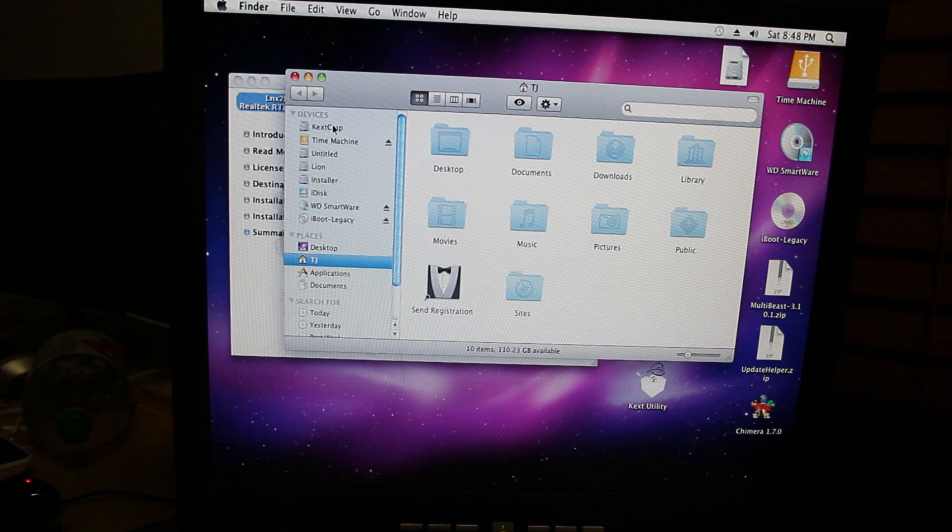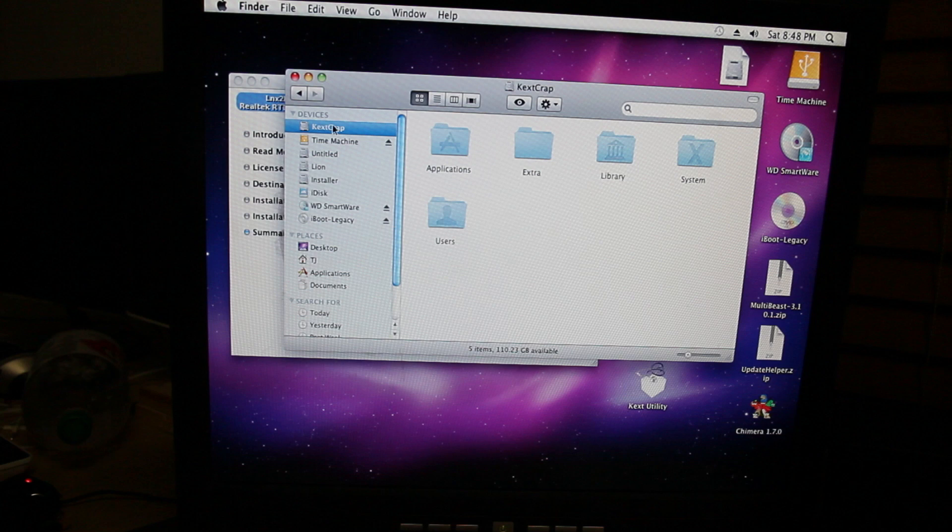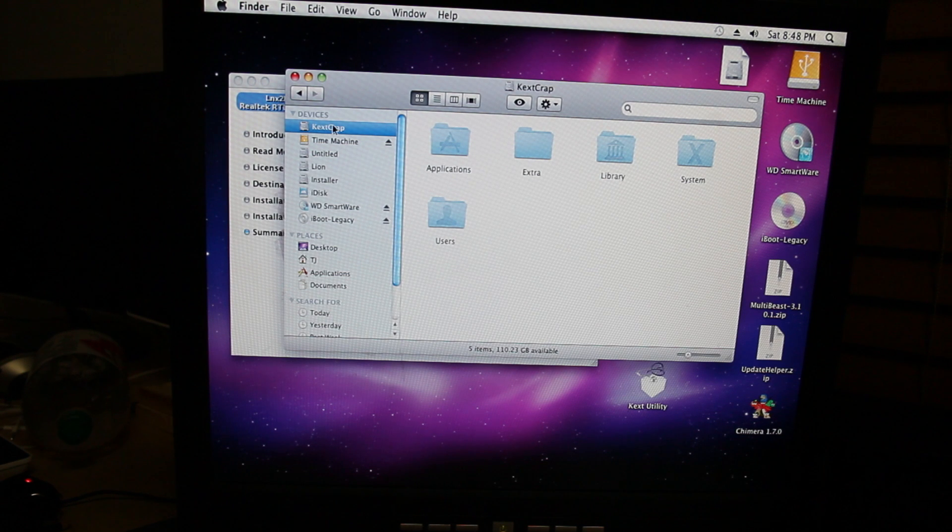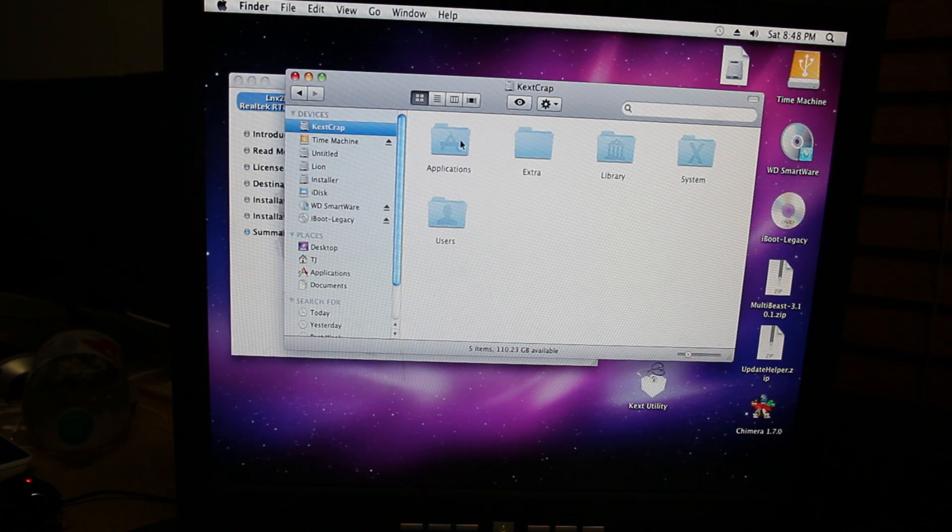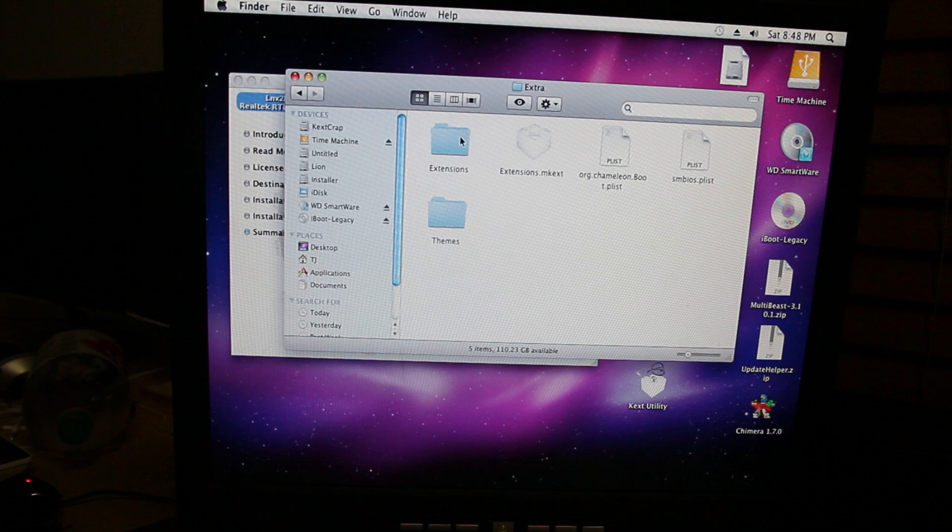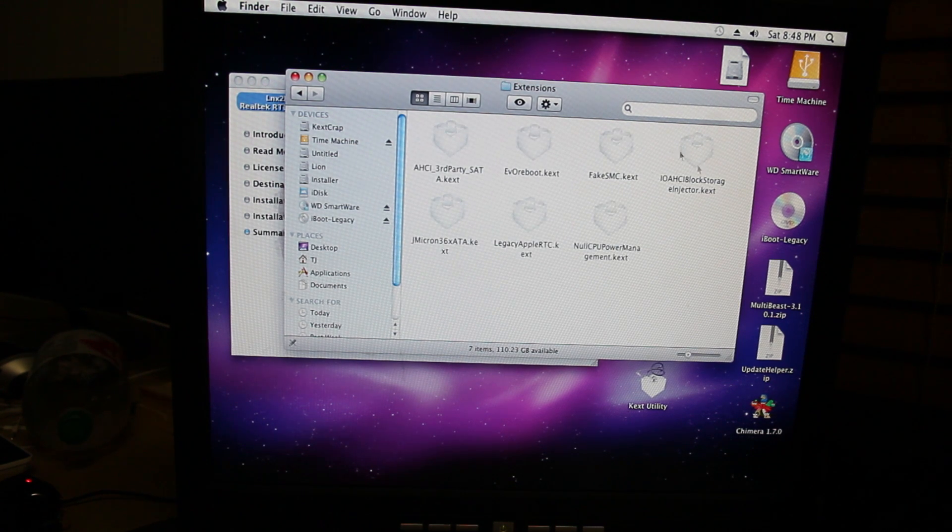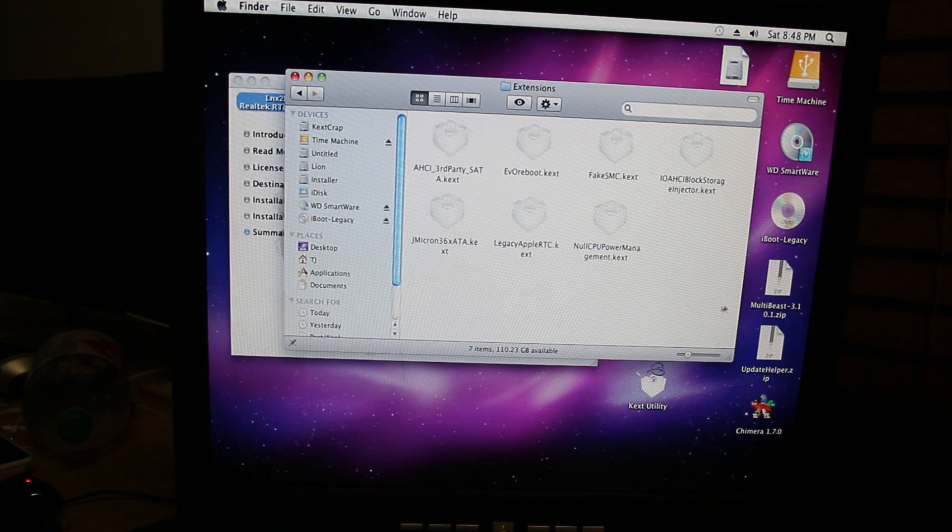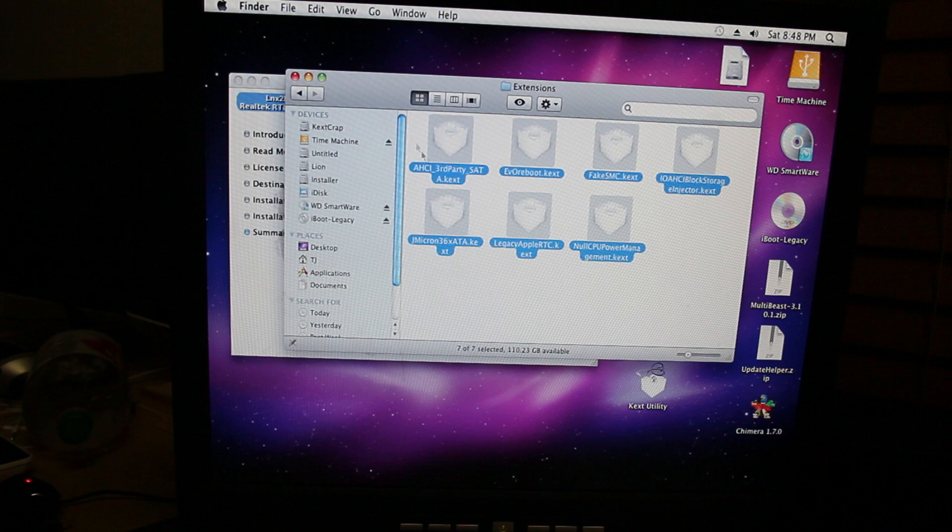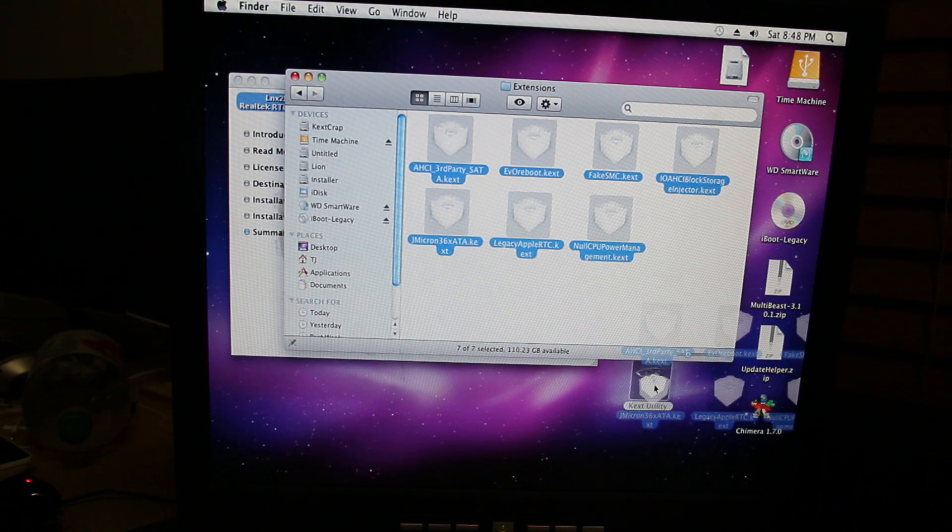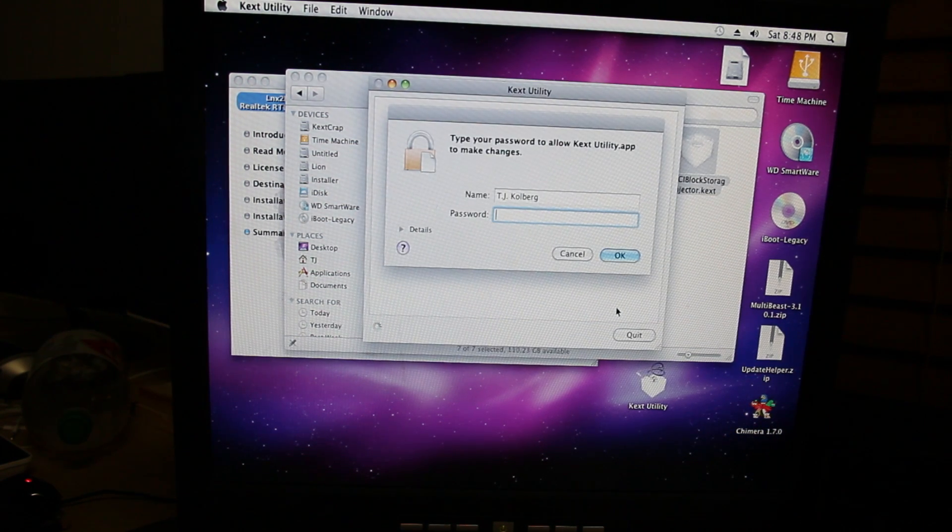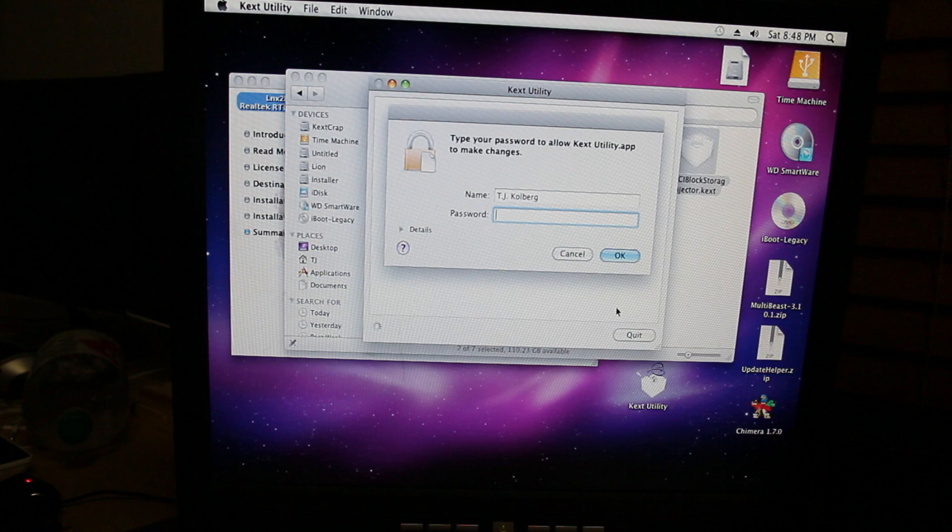So from there you're going to go to, I called it kex crap, but you called it something like, I don't know, ramen noodles, something like that, whatever, I don't know, extra. Then you go to extensions, and you see all these little things that look like crappy Lego pieces. Yeah, click and drag all those into kex utility and type in your long password again.